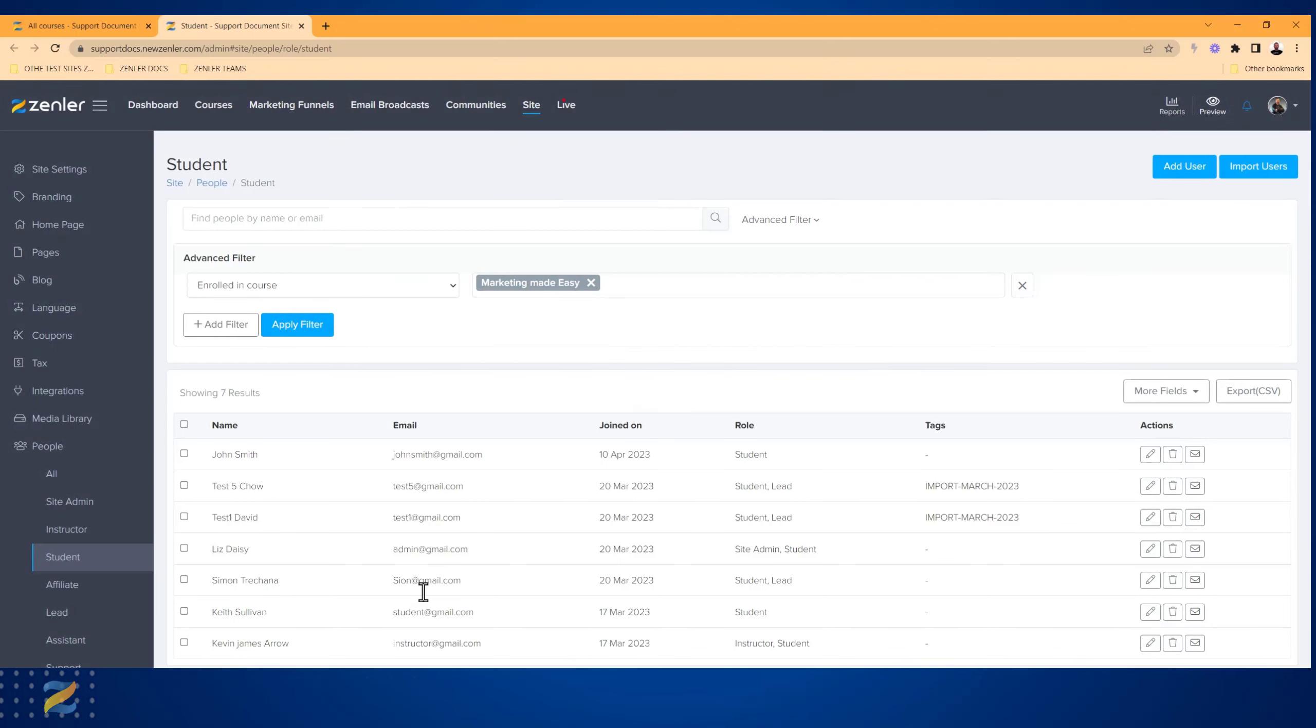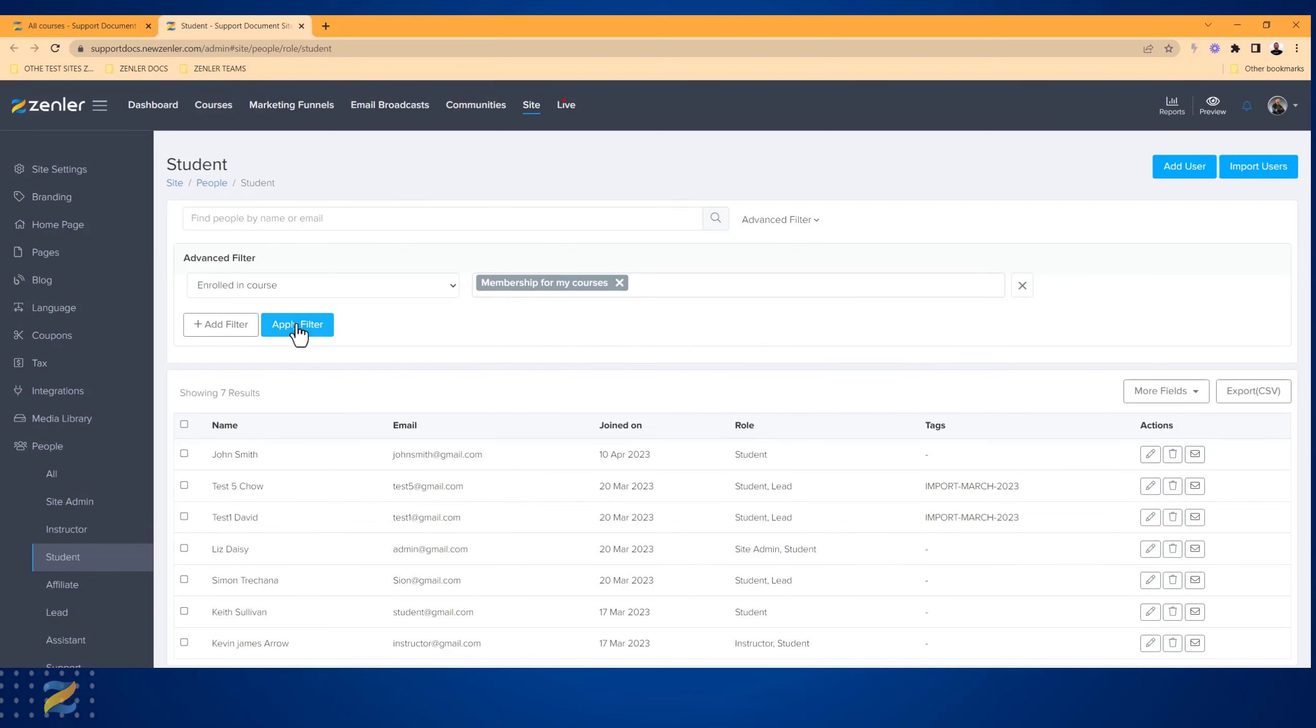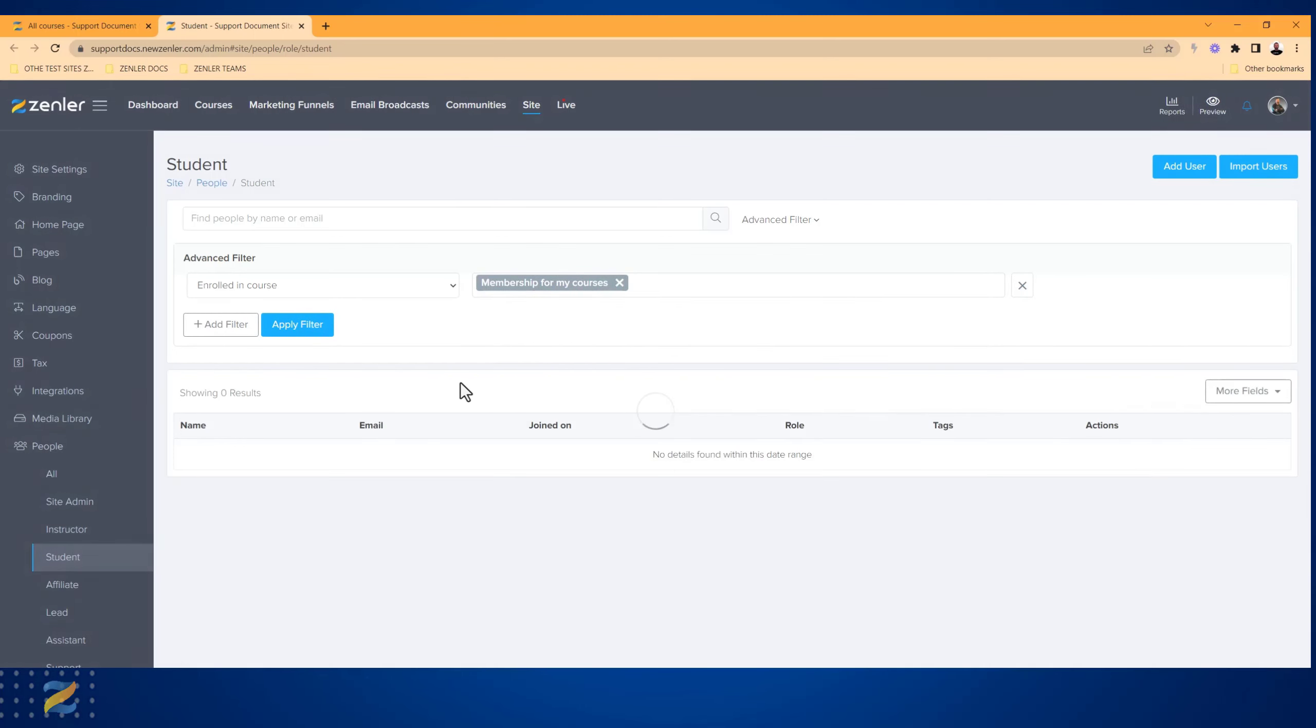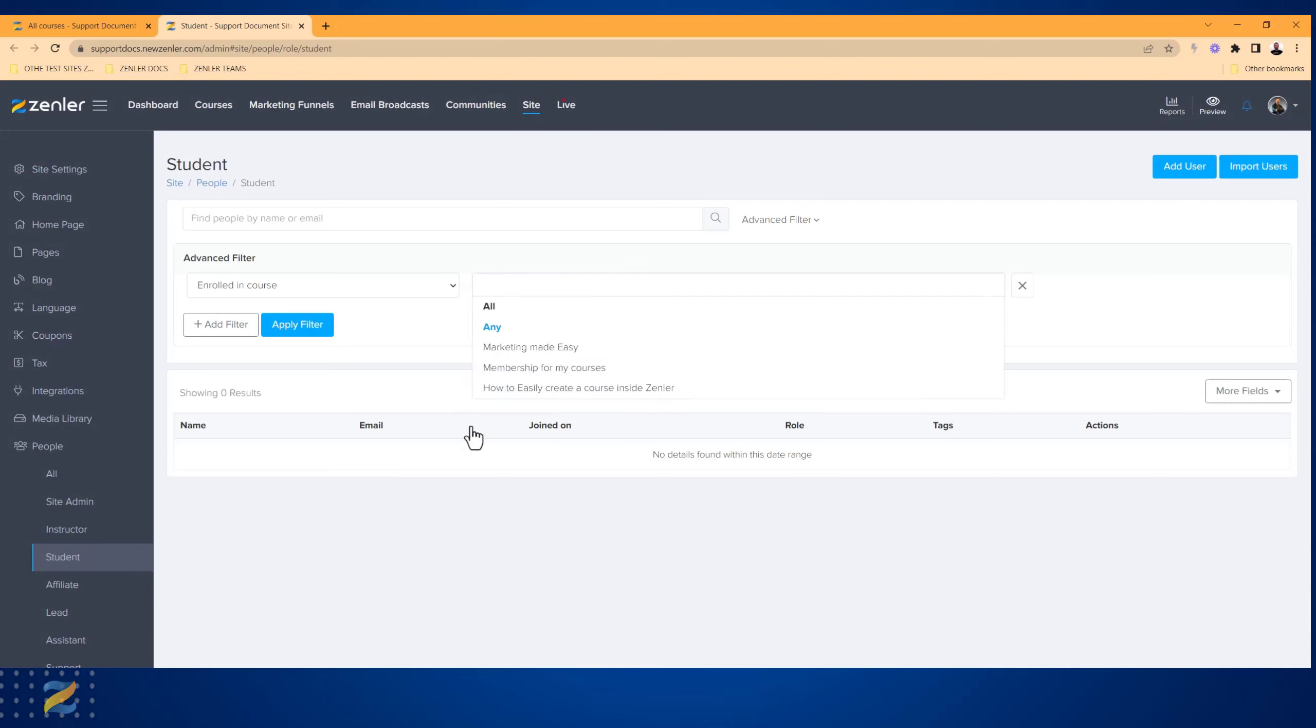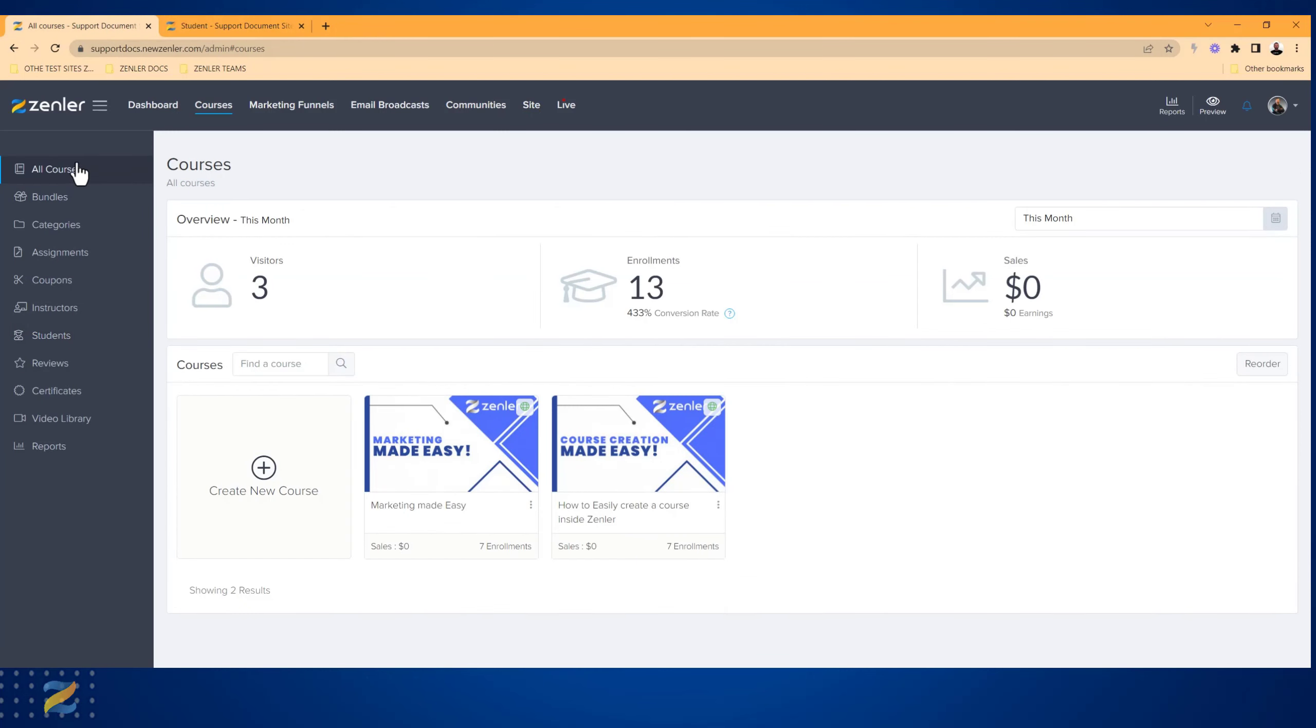Again, I can pick another one and click Apply Filter and it will only show students that are in that course. So when you are on this page, the Courses page, and when you go down to Students, it will open up in this People tab but it will filter them for you automatically.